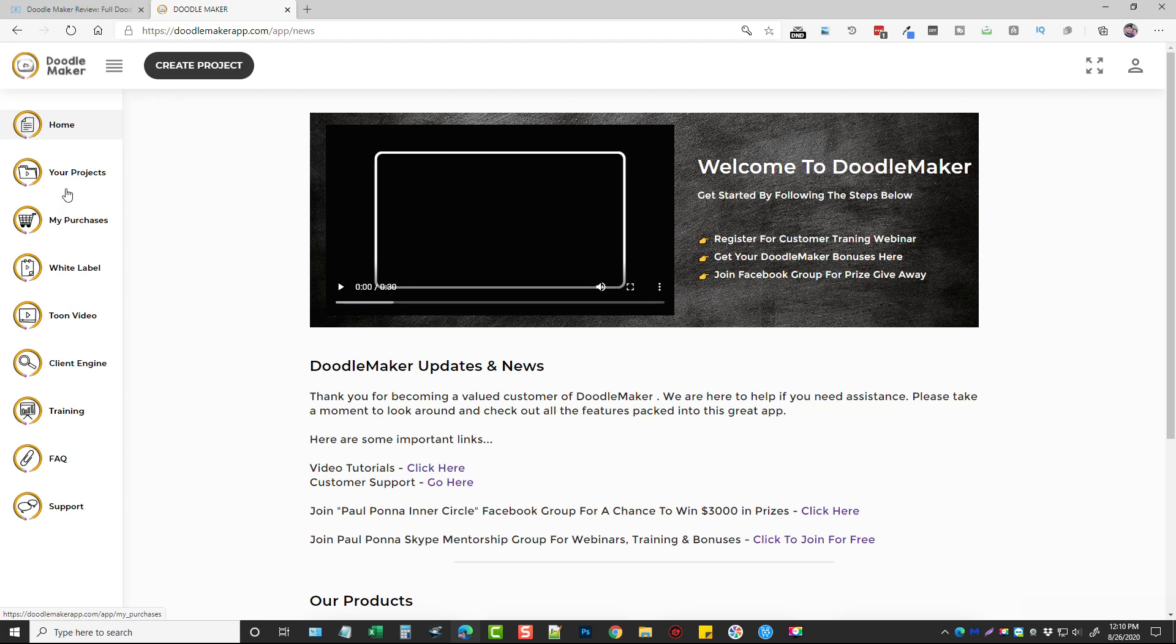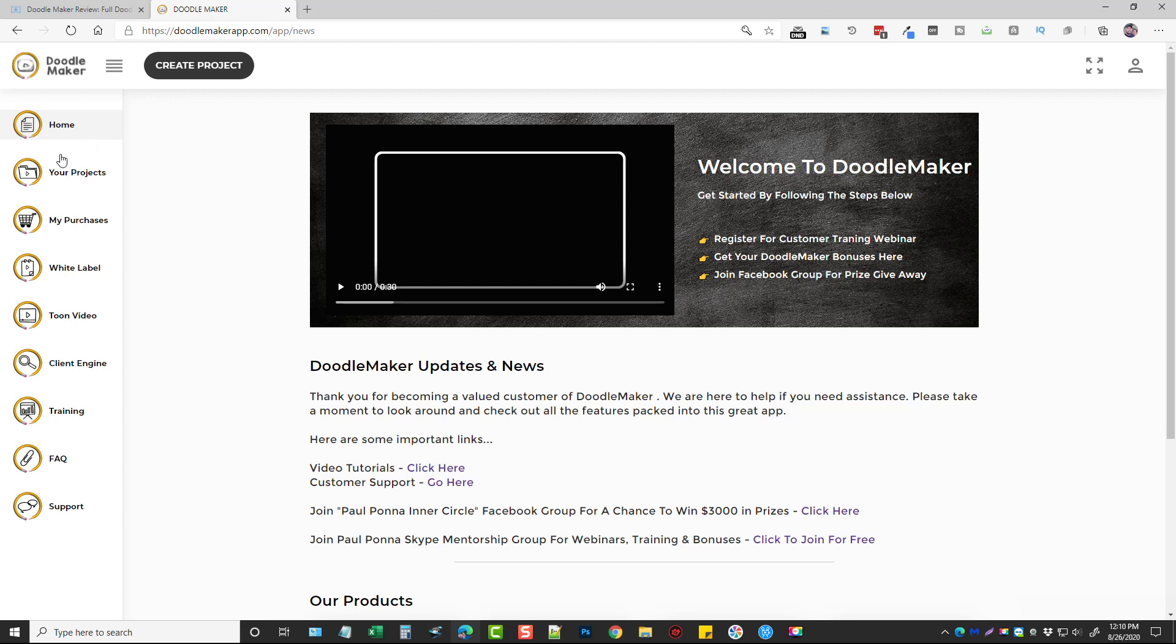So depending on any of the upsells you purchase you may or may not have access to them such as the white label version, the Tune video, or the client engine. But for the front end product it is a one-time price. I know during launch I'm thinking for $47, maybe less depending on whether they run promos on that or not, but it gives you lifetime access to use this tool.